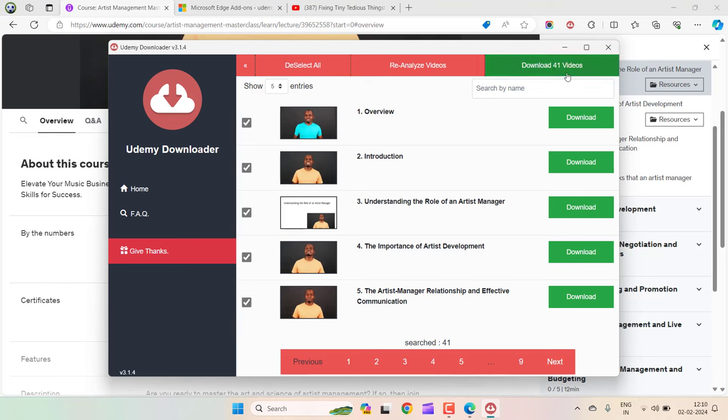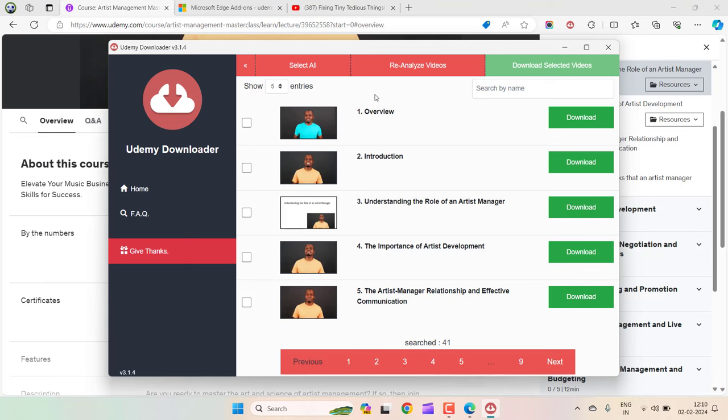you can select any of the lectures that you want to download for that time or whatever you want to learn that is inside a particular lecture. For this video, I'm going to select this random one.